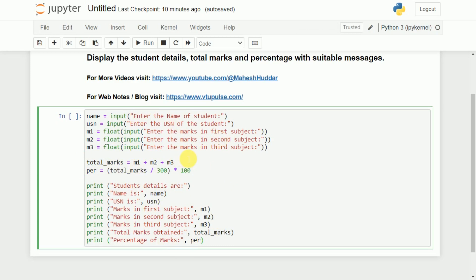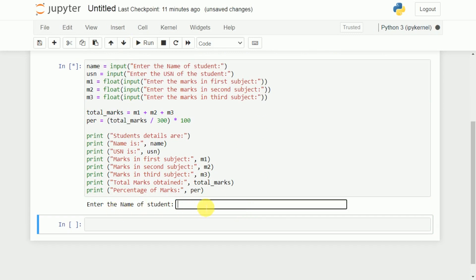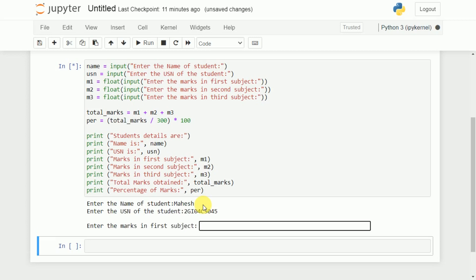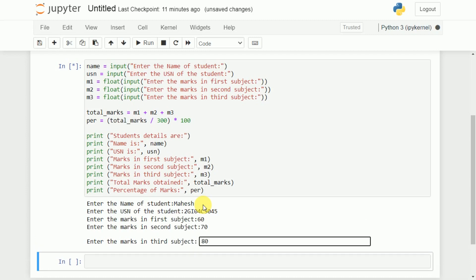Now we will try to see whether it is working fine or not. Let us execute by pressing the run button or we can use Shift+Enter. First, we will enter the name of that particular student — I will enter my name. Next, we will enter the USN — '2gi04cs045', that's my USN. Let us assume I will enter some random marks: 60 in the first subject, 70 in the second subject, and 80 in the third subject.